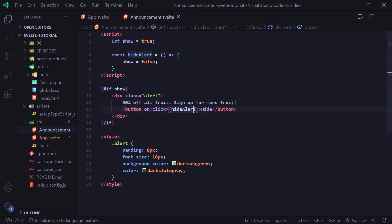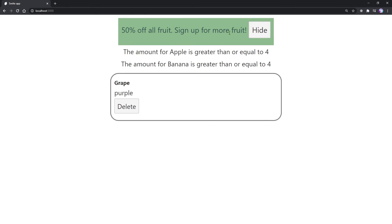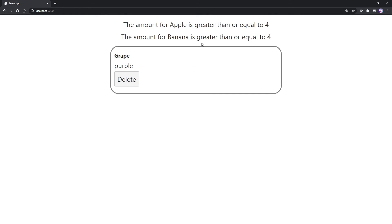Let's go ahead and try it out. Now we see 50% off all fruit sign up for more fruit. We have the hide button here. If we go ahead and click on this, the alert disappears.